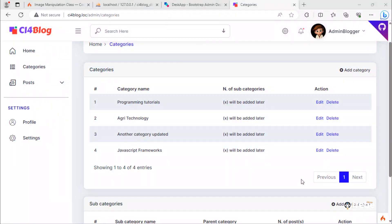Hi friends, in this video we are going to delete a category when we click on this delete link.